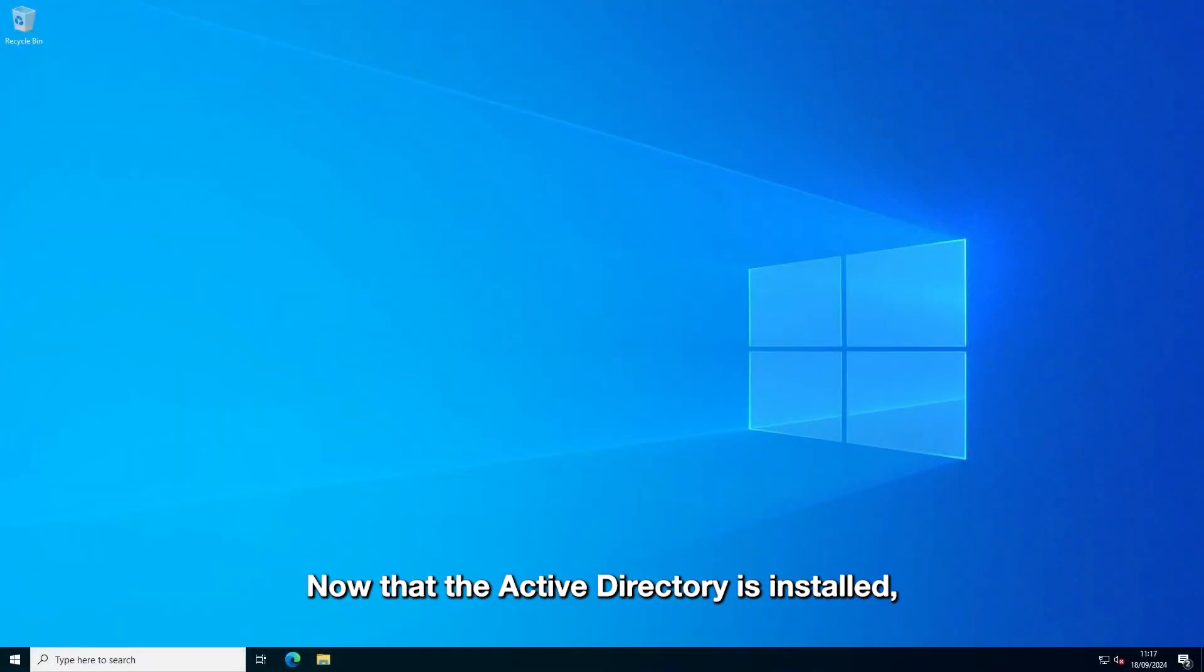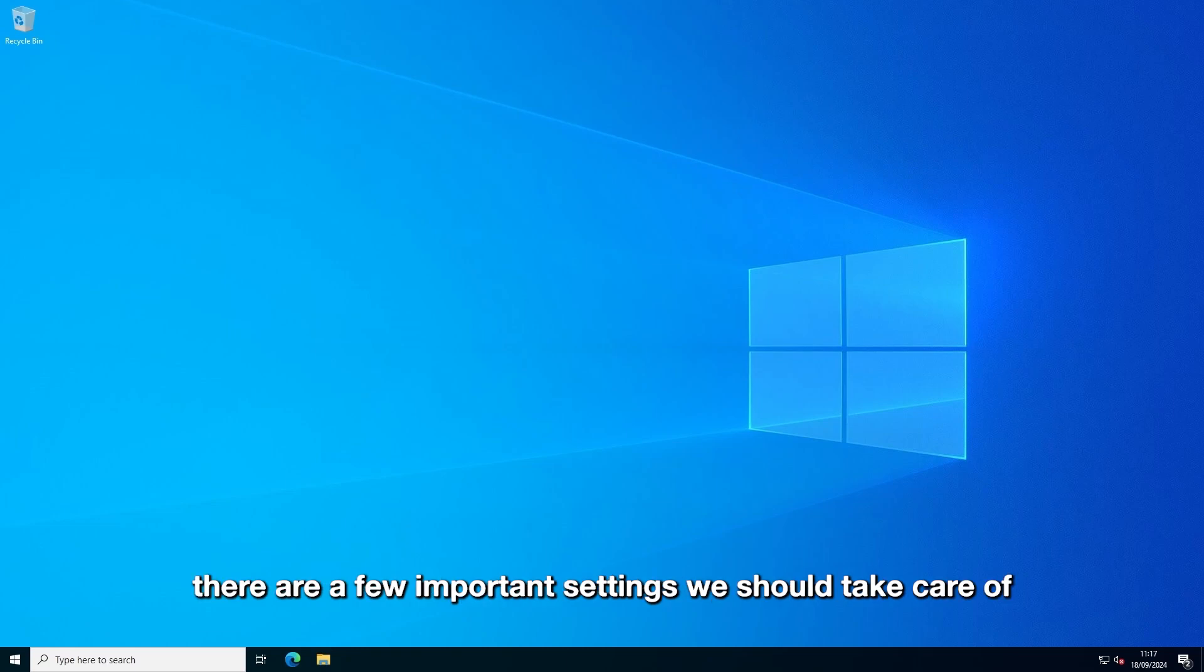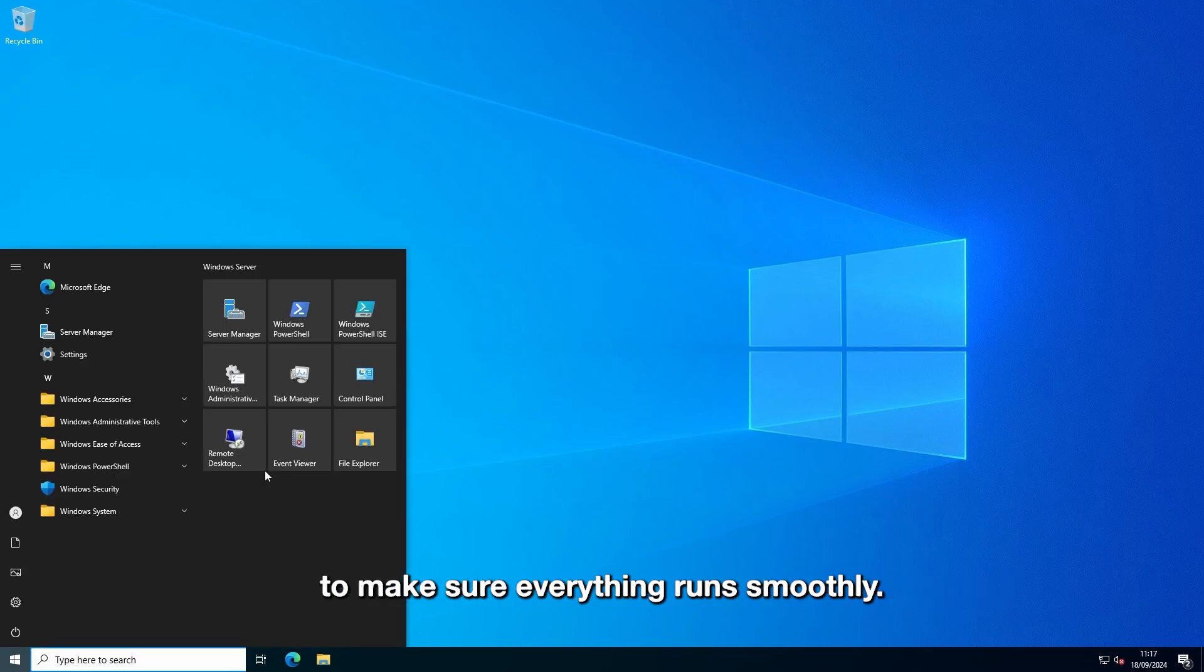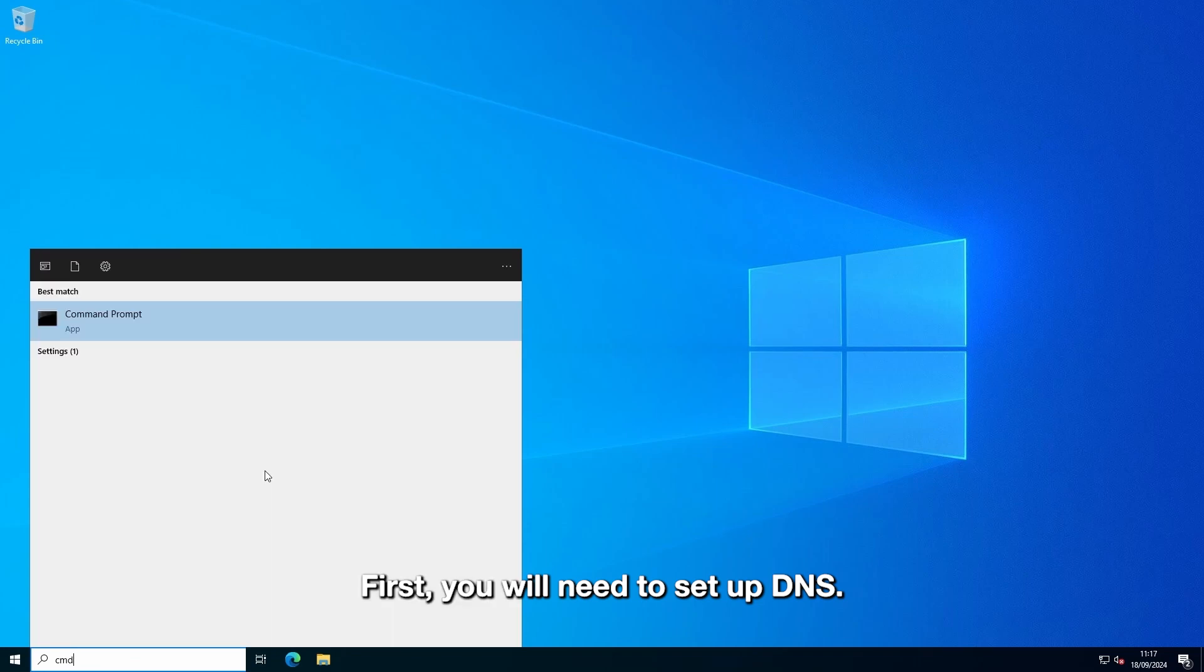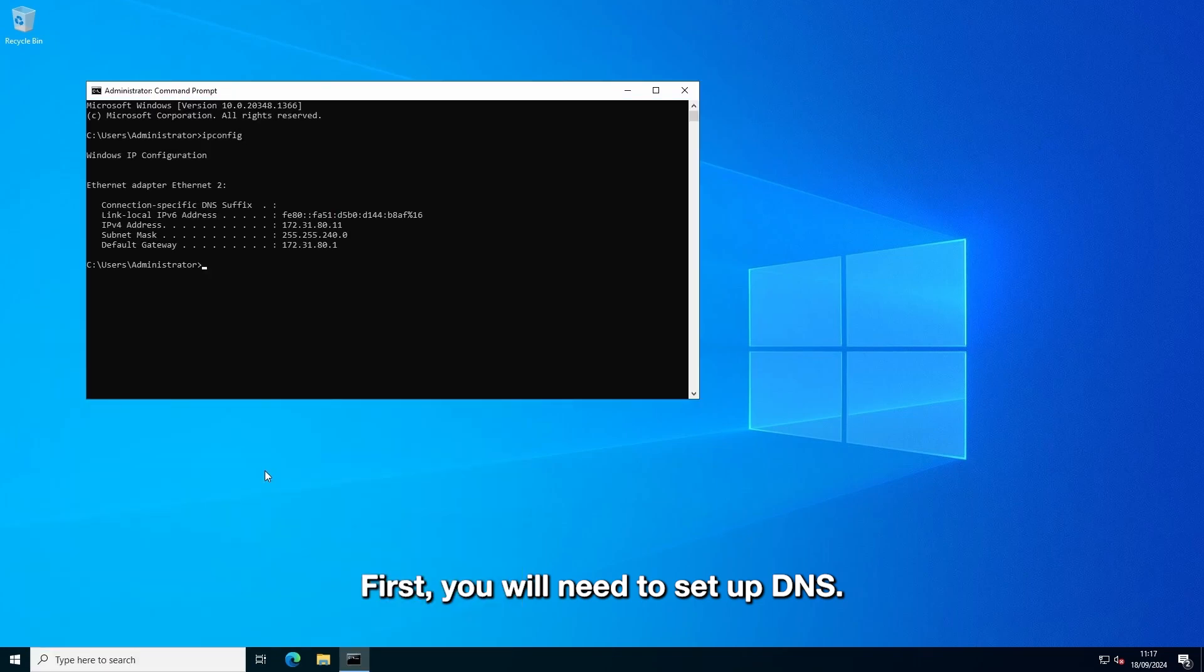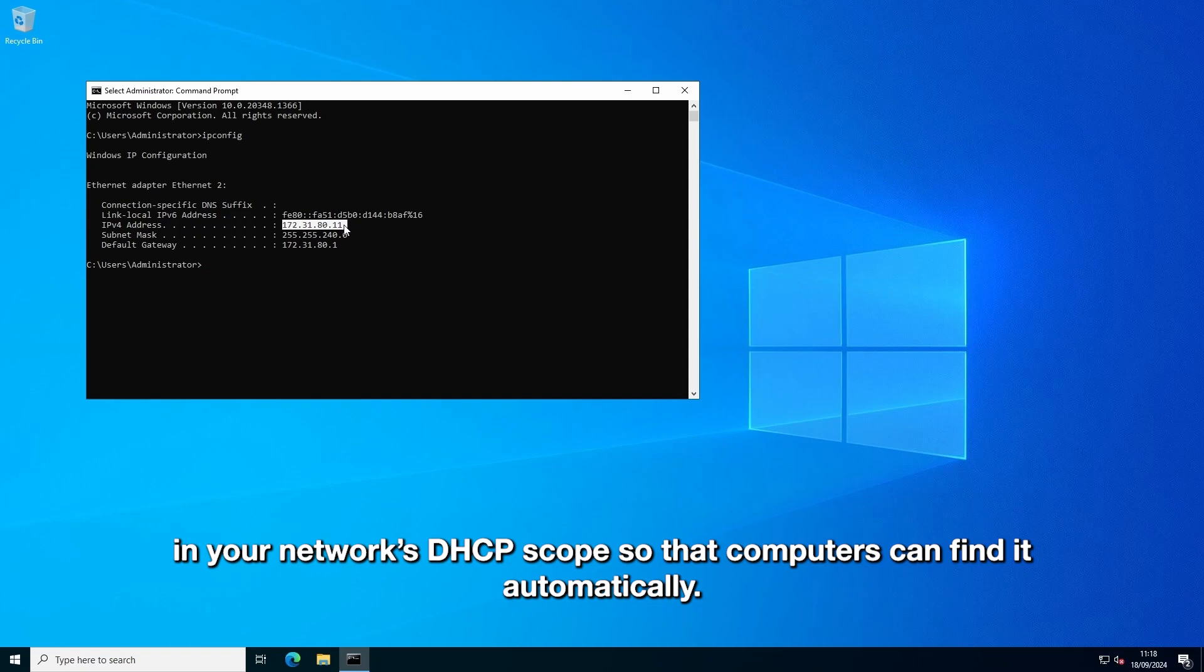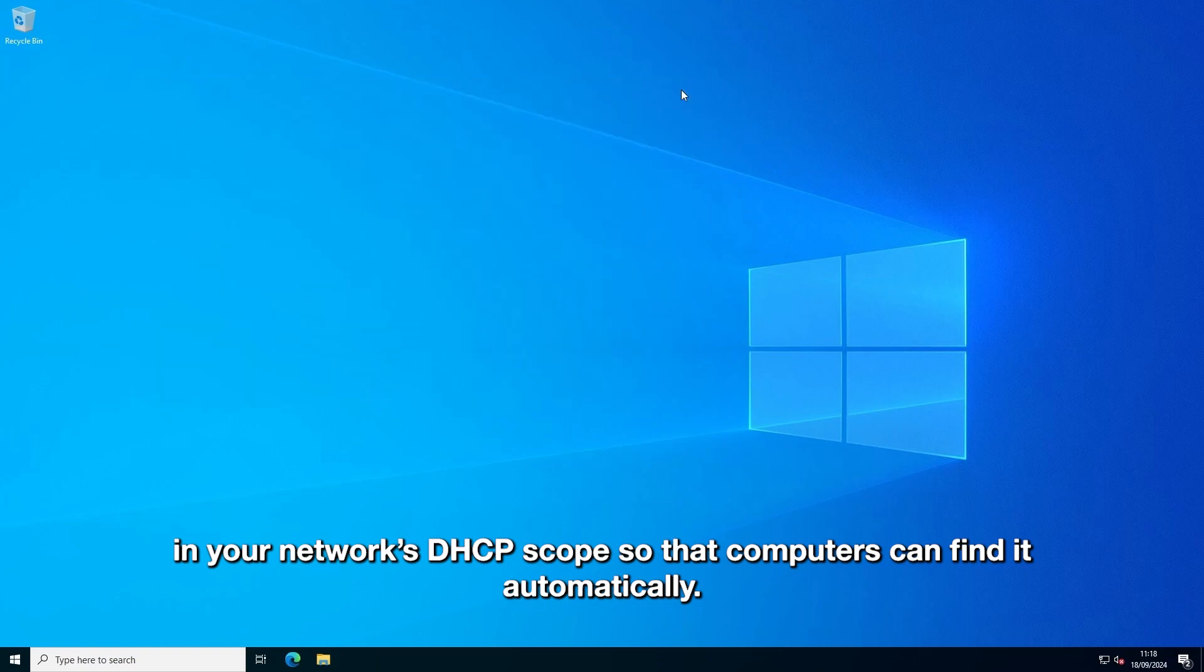Alright, now that Active Directory is installed, there are a few important settings which you take care of to make sure everything runs smoothly. First, you will need to set up DNS. You'll want to configure your Active Directory server as a DNS server in your network's DHCP scope, so that computers can find it automatically.